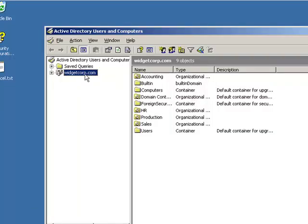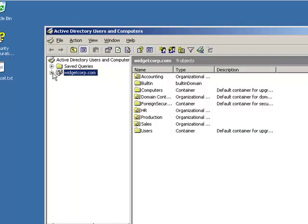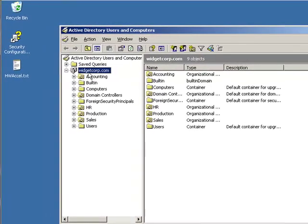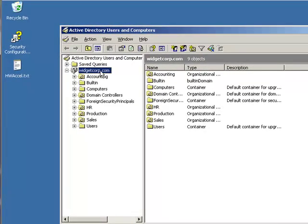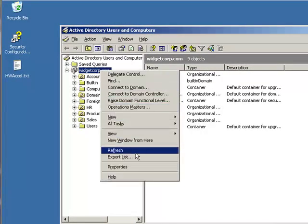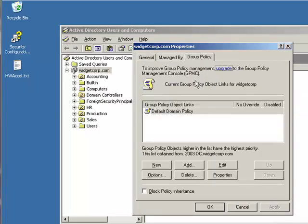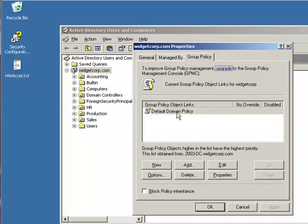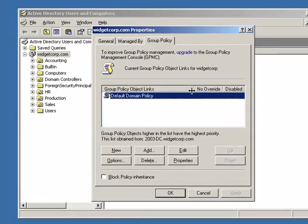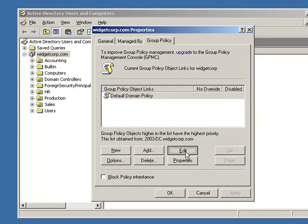Okay, and here is my domain, widgetcorp.com. I'm going to go ahead and right click on that and select Properties. Then I'm going to select the Group Policy tab and within there I'll select my default domain policy. Next I'll click on Edit.